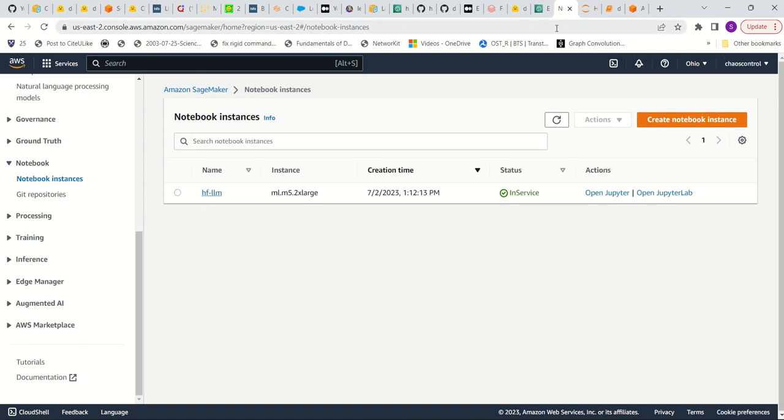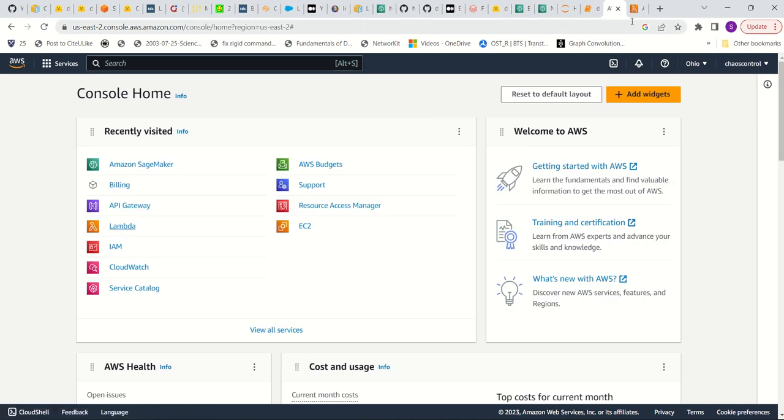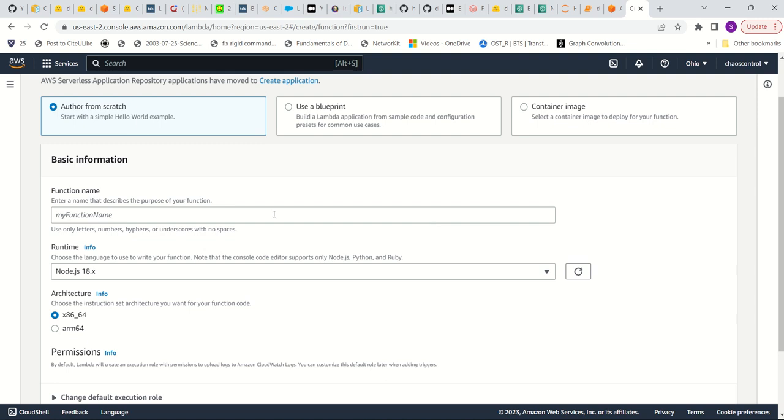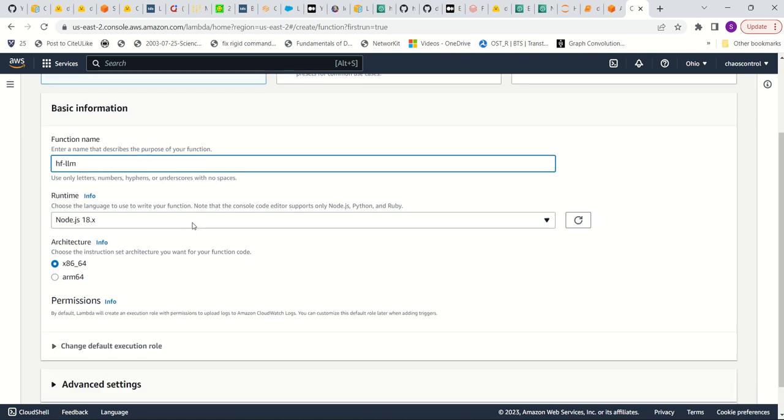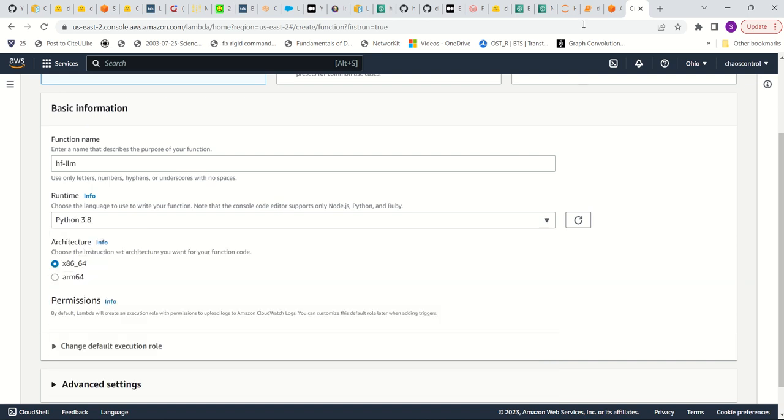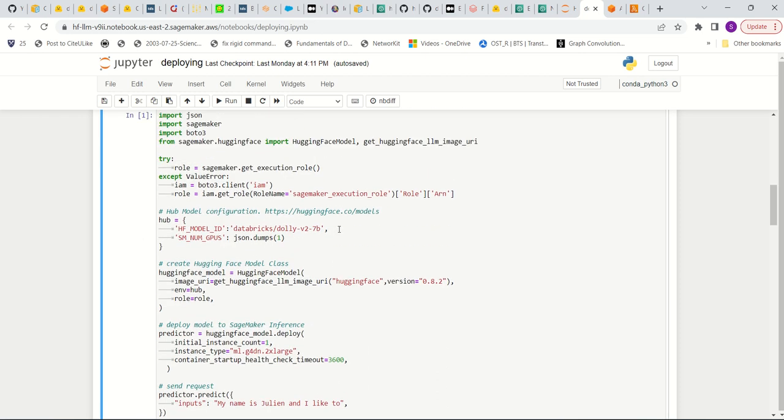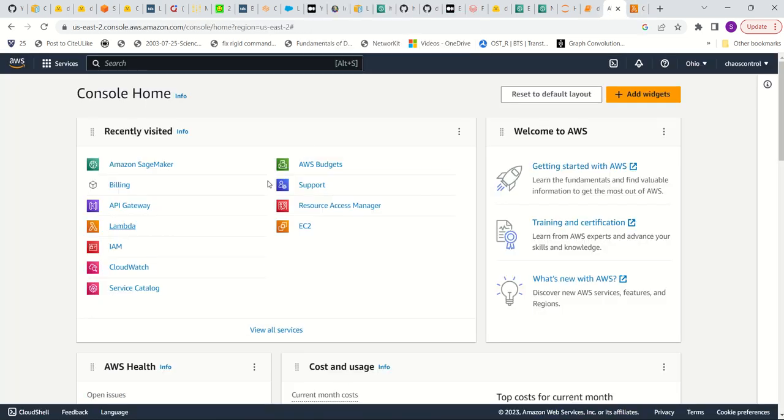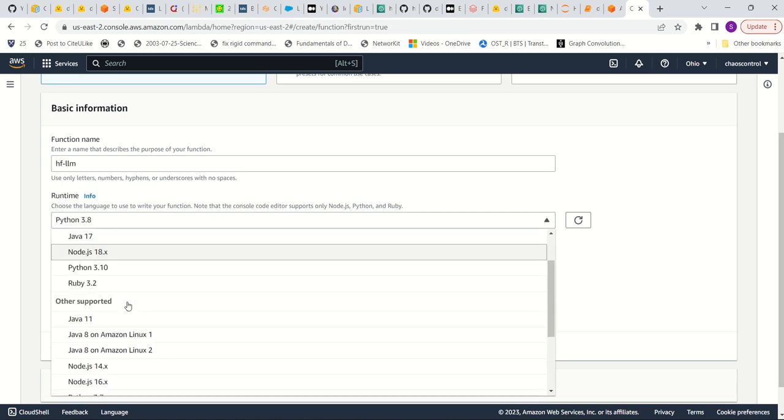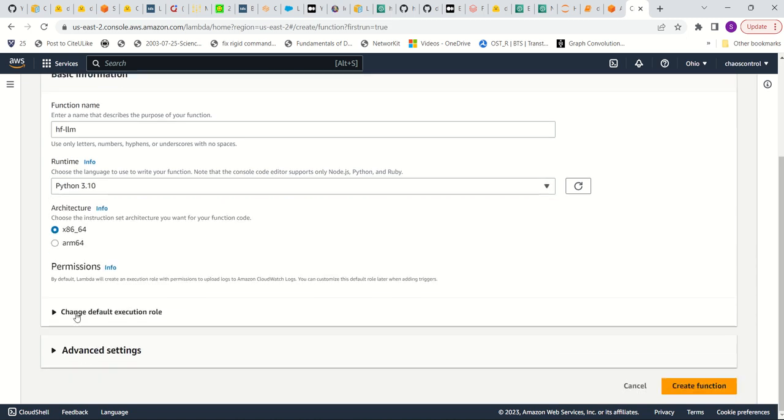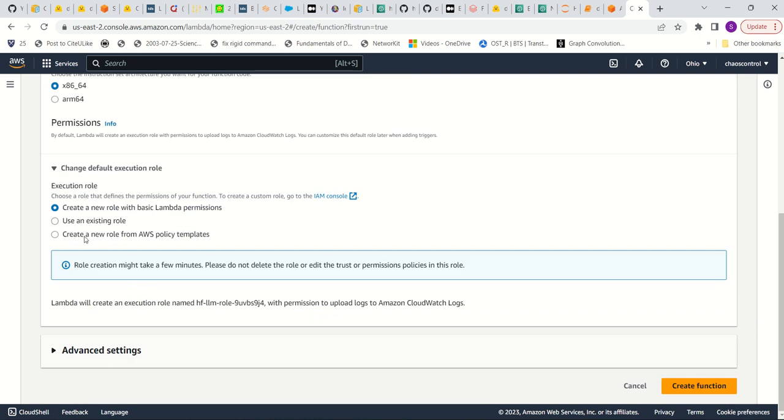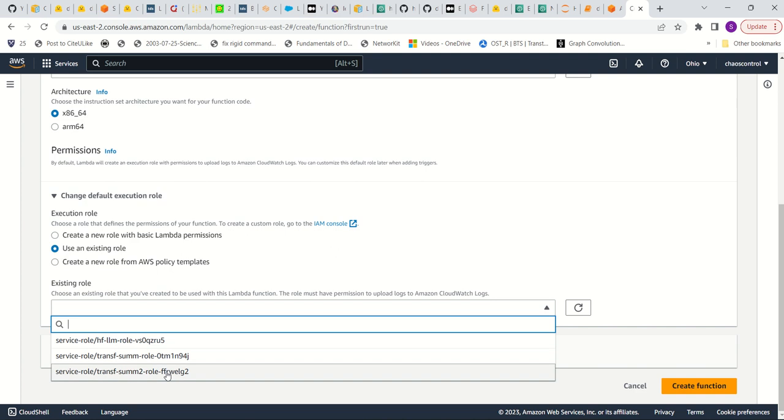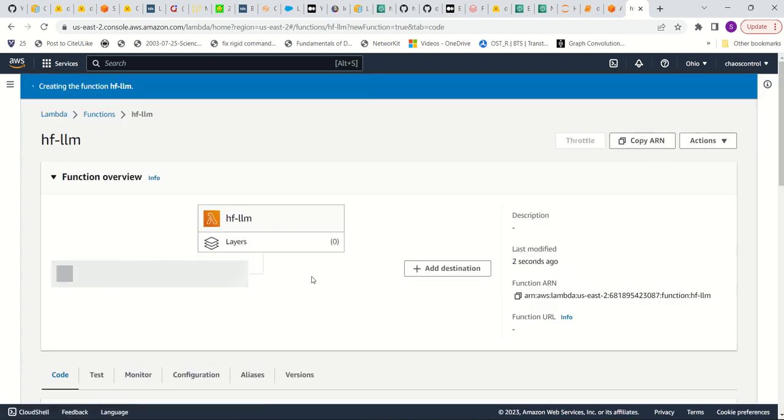Next, what we need to do is we need to go to this AWS console and then click on Lambda to create a serverless Lambda function. All right. So now we go to create function. I'll just call it hugging face LLM. And then for the runtime, I will choose Python, just to be safe. I'm just going to default Python 3.10. And then I'm going to use an existing role here I've used before. And then create function.